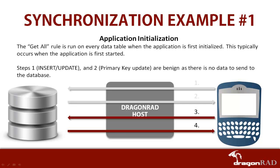The first synchronization example will be application initialization. The get-all rule is run on every data table when the application is first initialized. Initialization occurs when the application is first started.